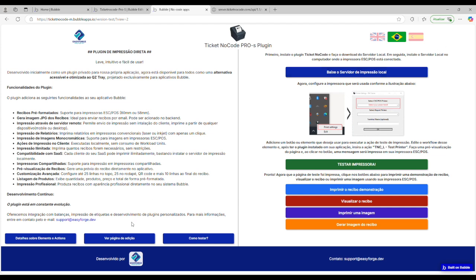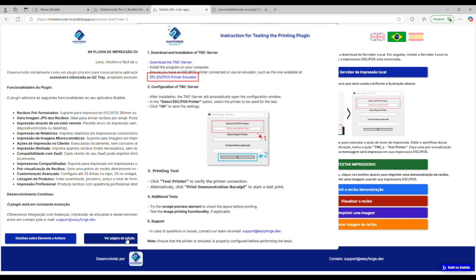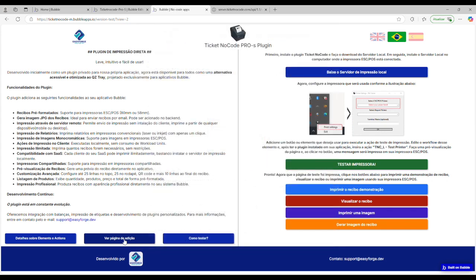In the how to test section, you'll find basic instructions. Download the server, install it and follow the steps. If you don't have an ESC/POS printer, you can download an emulator and test everything the same way. Just select the generated printer and follow the process I demonstrated. The details section has information about the elements and actions.